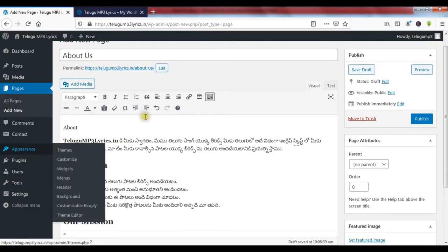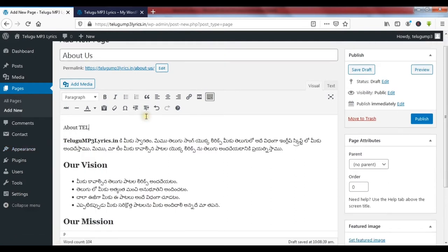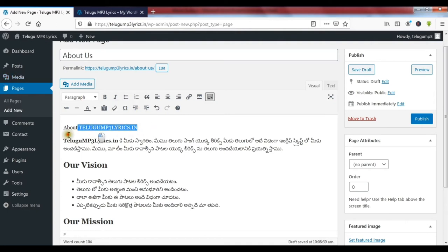Here I am going to show you about a title — About Us — mp3lyrics.in. I am going to show you a heading title for lyrics.in. I am going to select Heading 1.